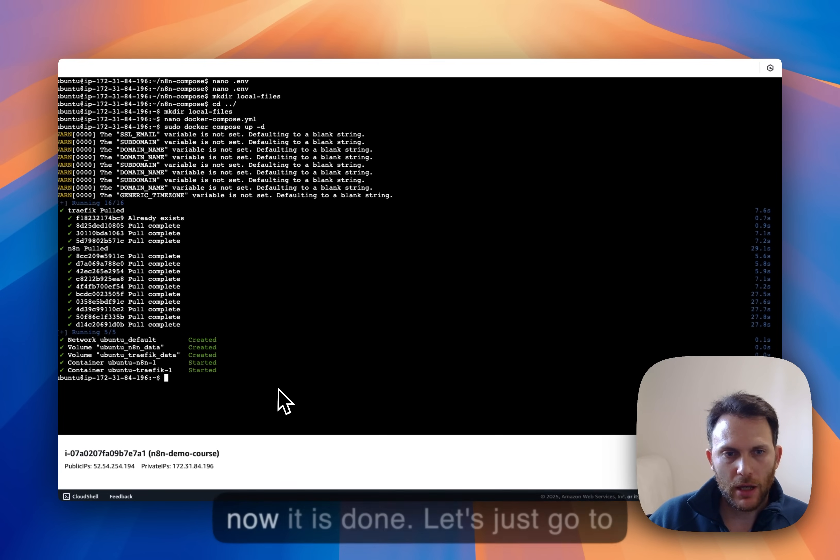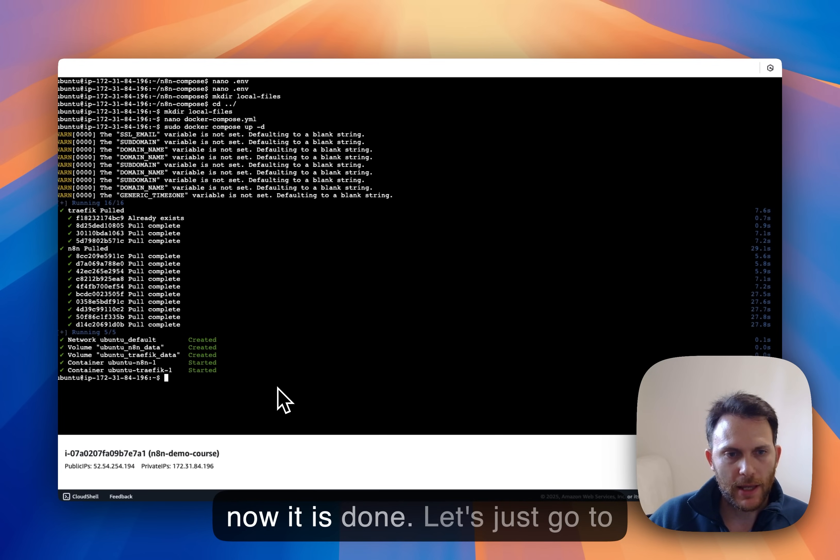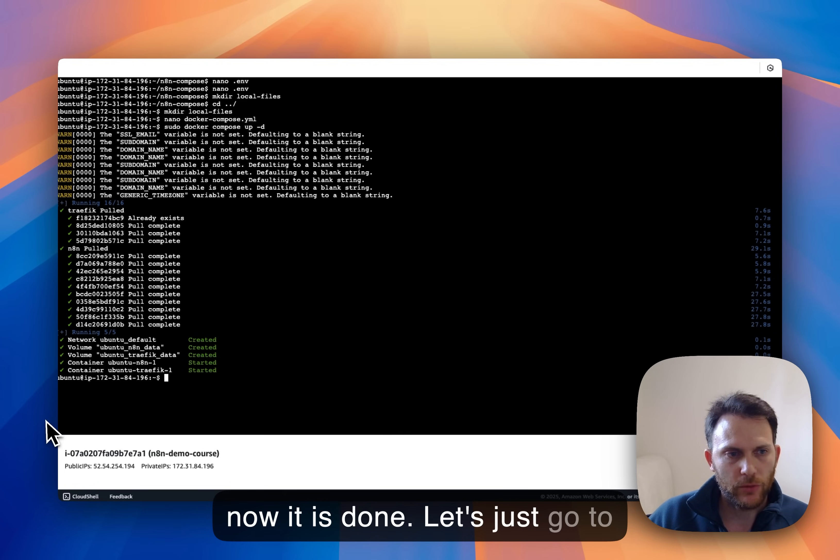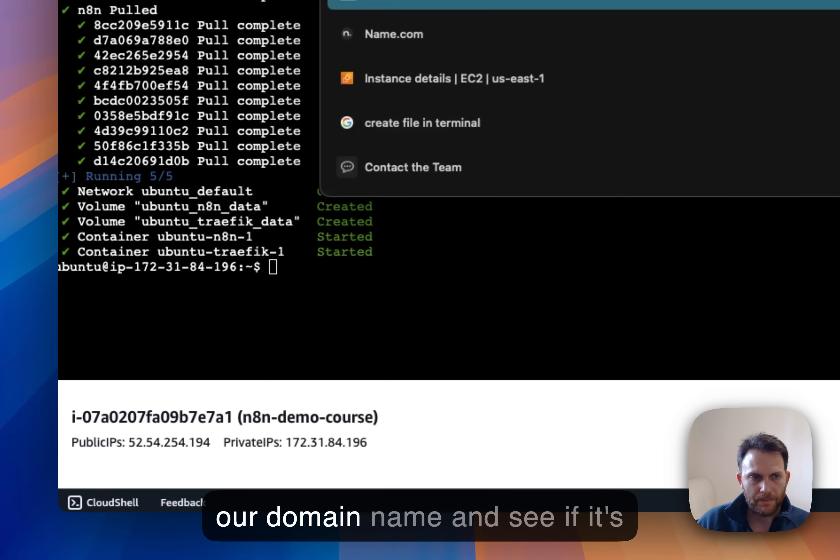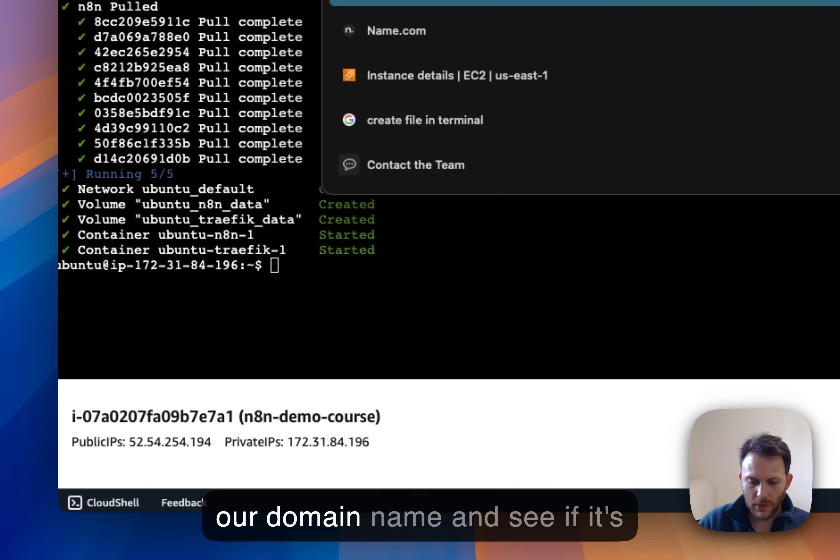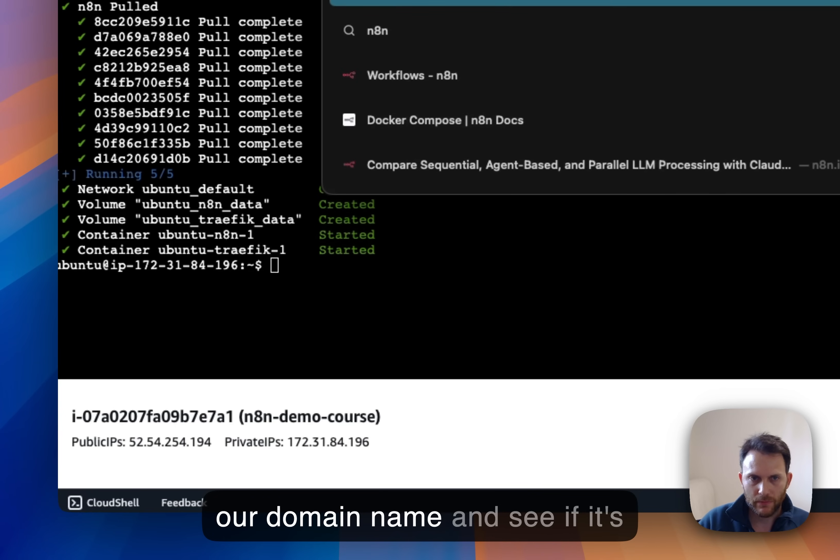So let's just go to our domain name and see if it's up and running. Let's go.